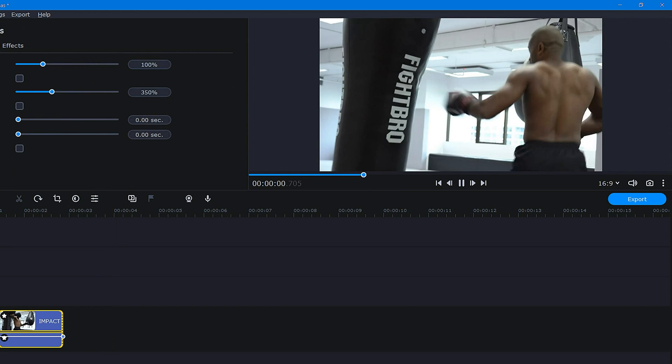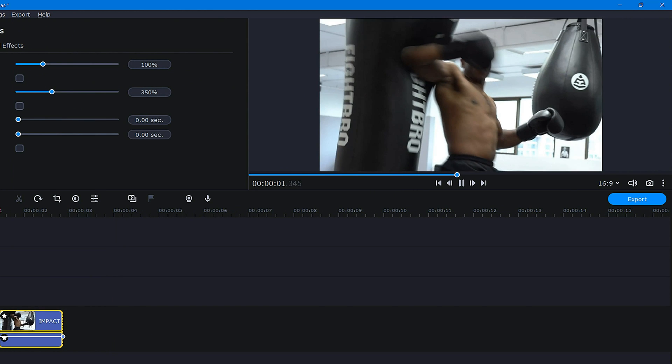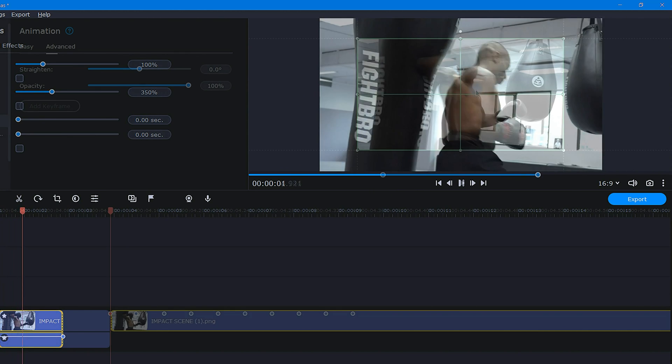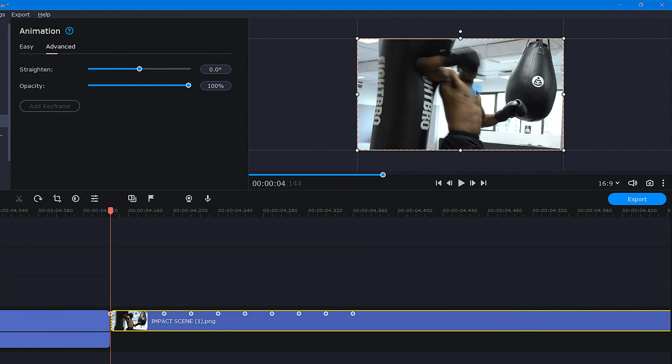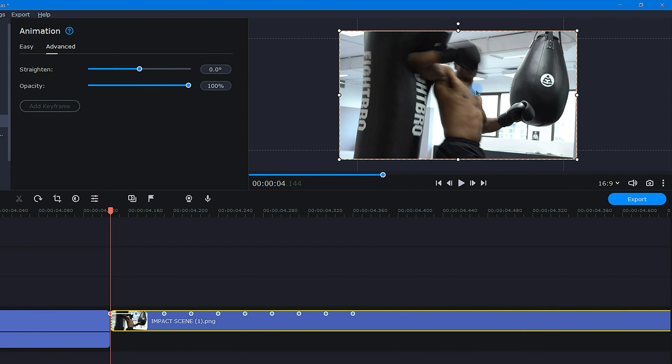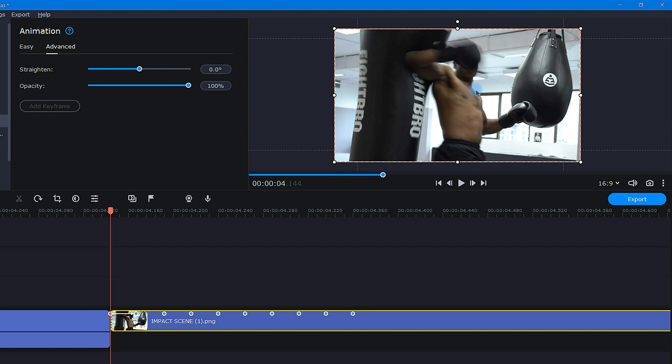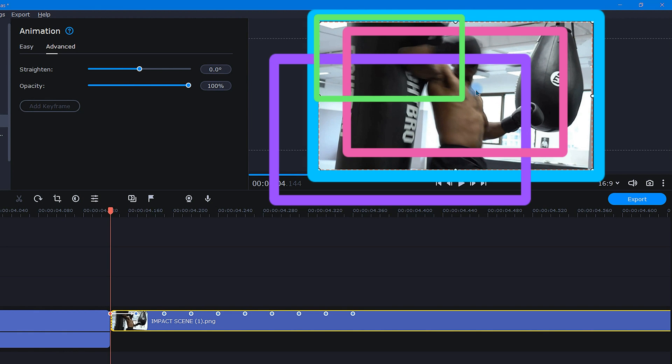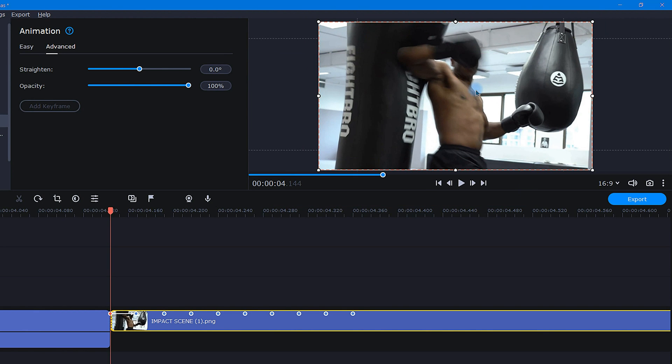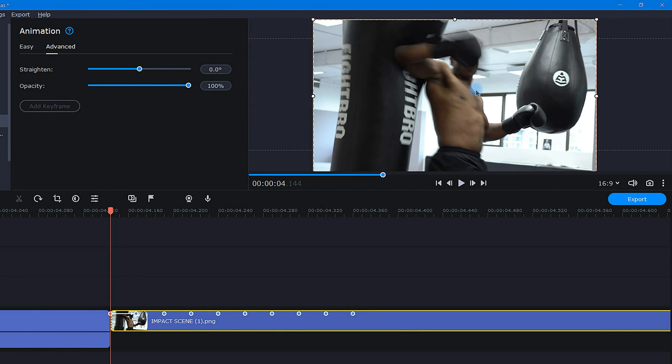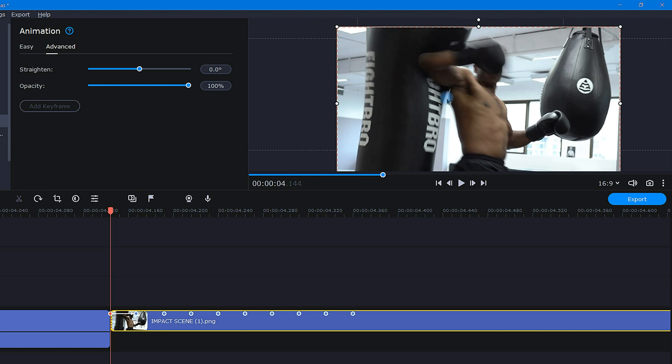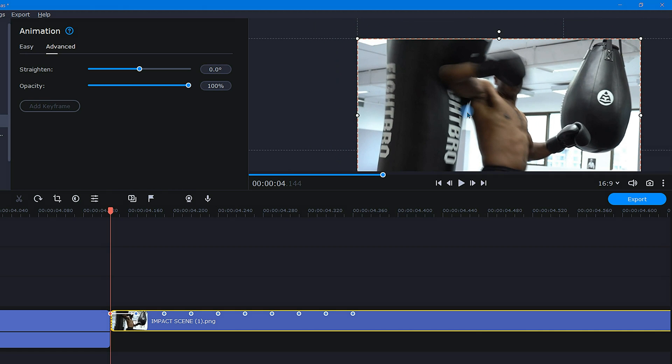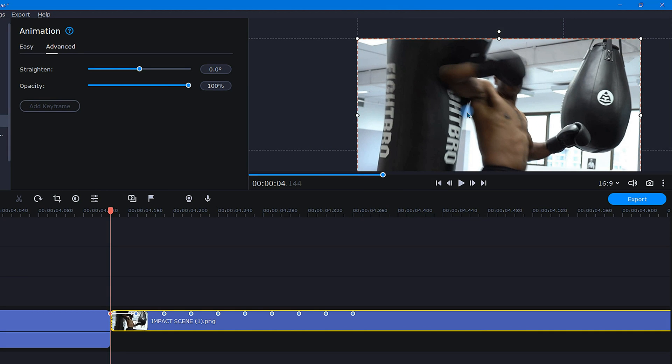For this example, I want a big shake upon impact that slowly tapers away. This can be achieved by enlarging the first keyframe and making each one thereafter slightly smaller. Begin by enlarging the first keyframe and offsetting its position. Remember to use the guides as you do this.